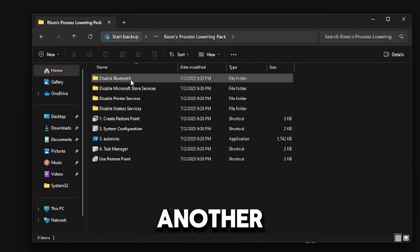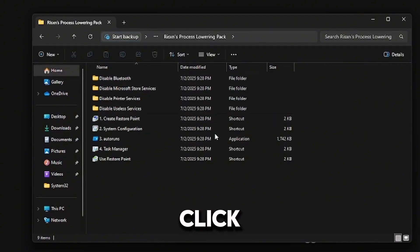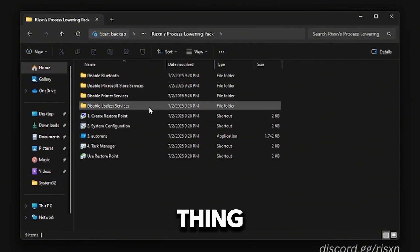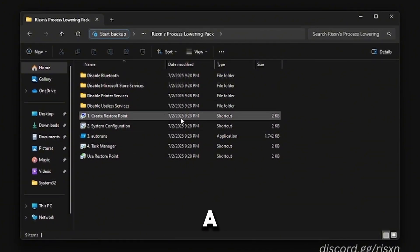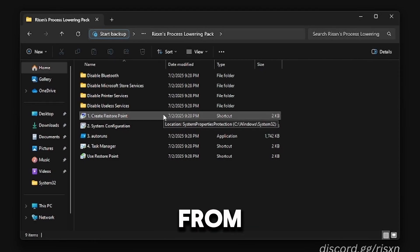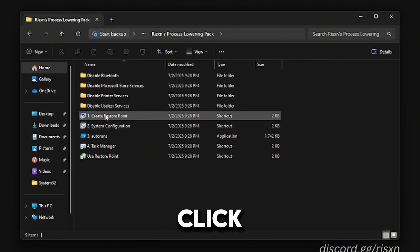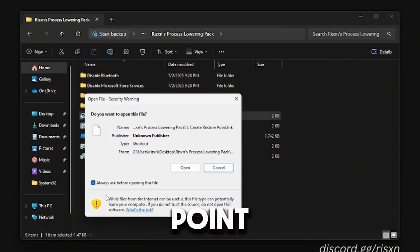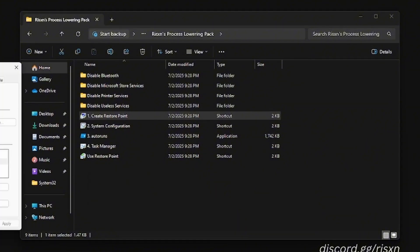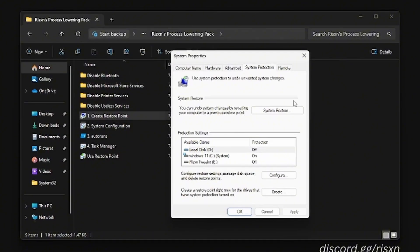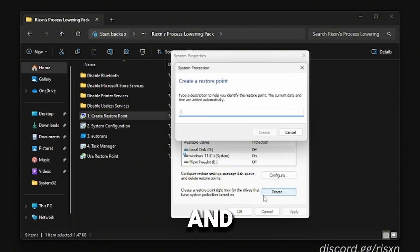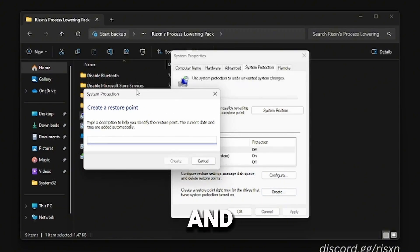It will open another window. Double-click inside of here and the first thing we're going to do is create a restore point in case you want to go back from these tweaks we made. Double-click on Create Restore Point and then click Open.